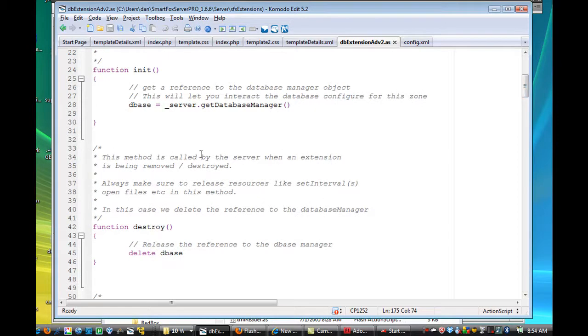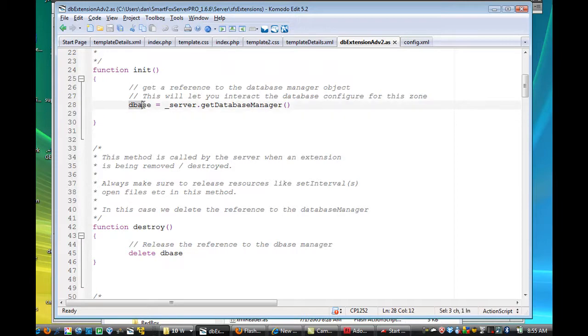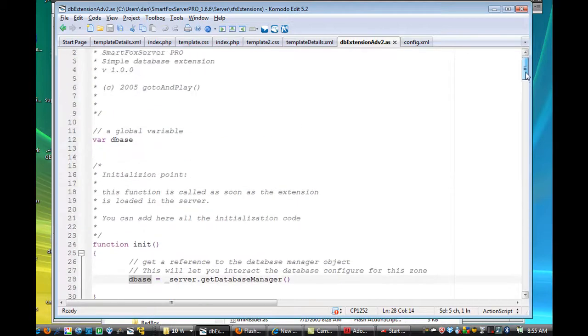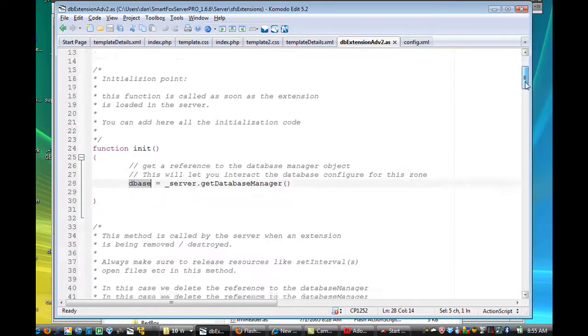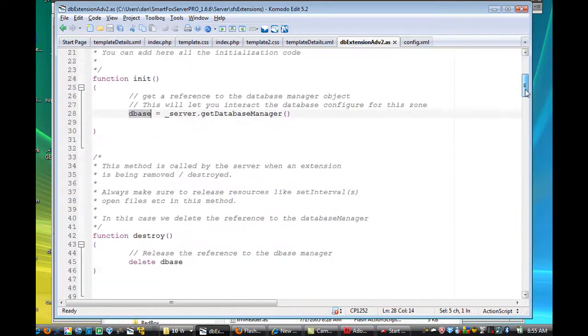Now, I think every extension has to have a function called init, right, and in there, this dbase equals server get database manager, so that's the first thing that happens here, and I didn't change that.